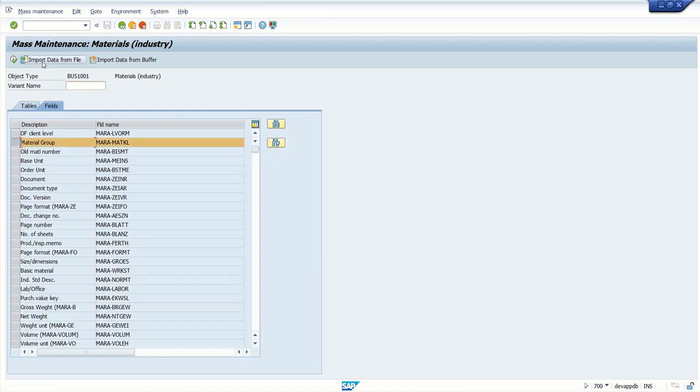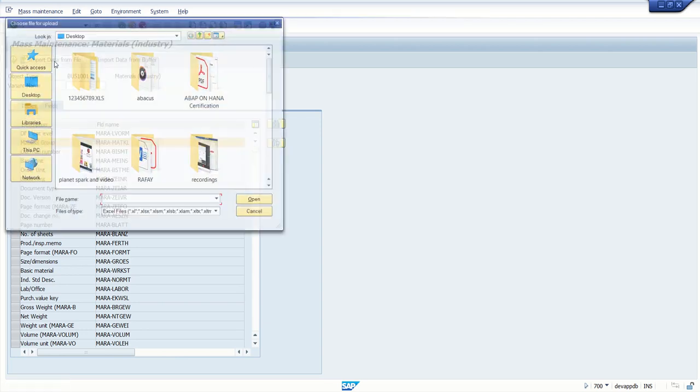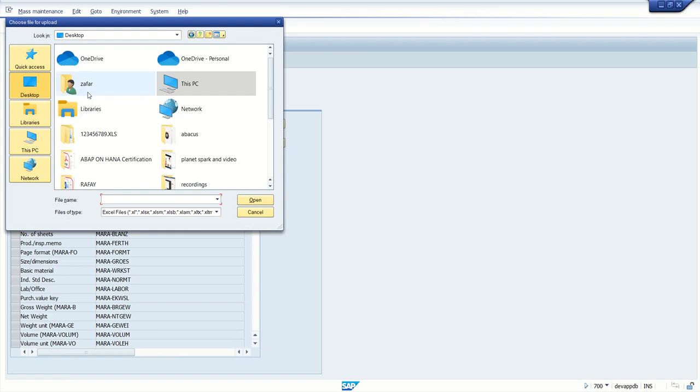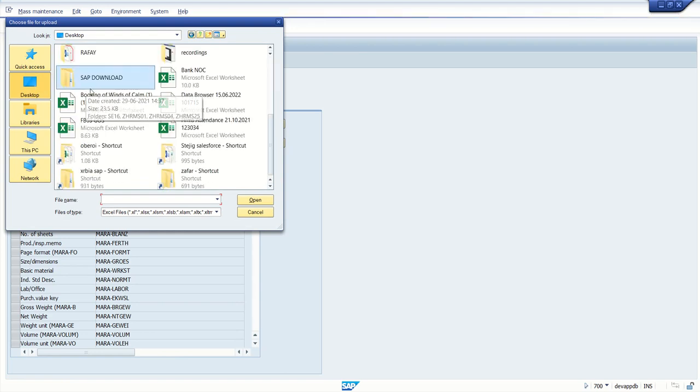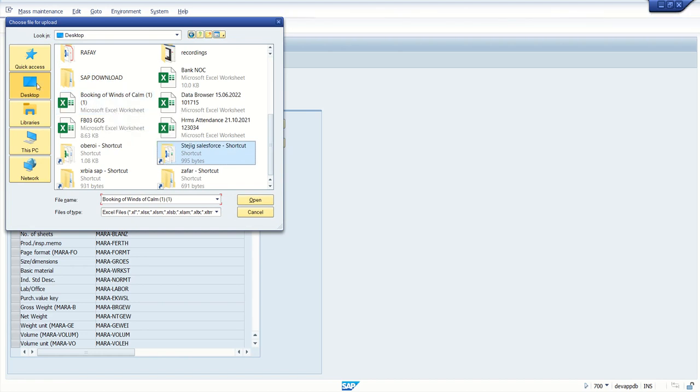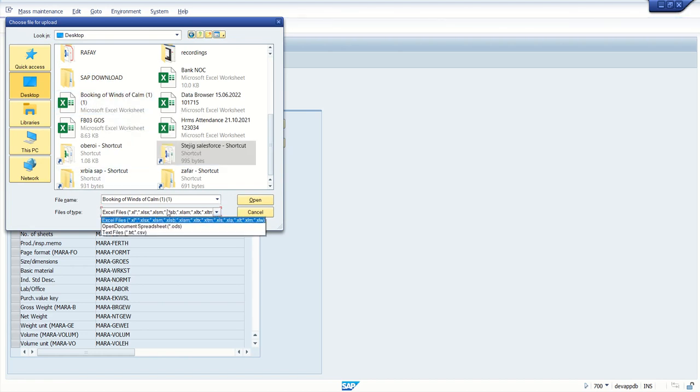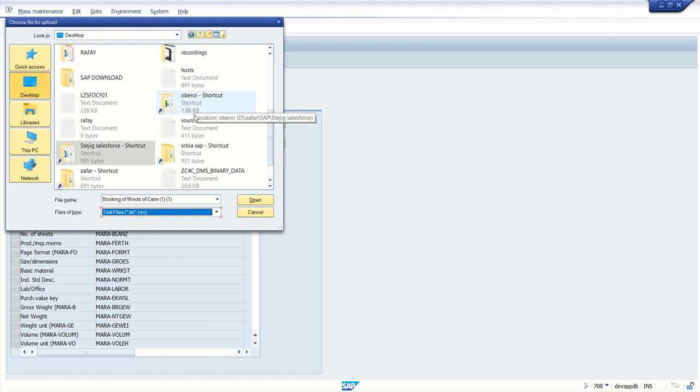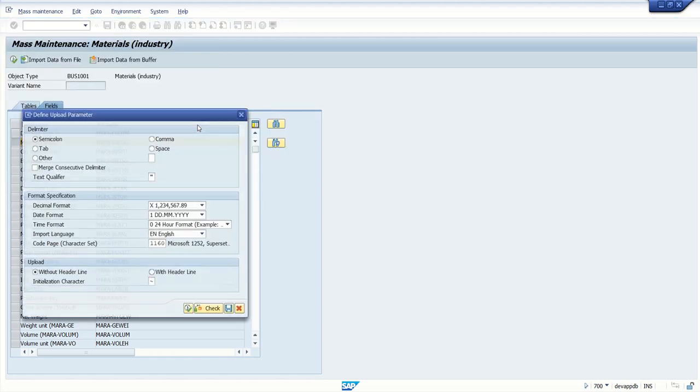Here we have to click import data from file. Not required to select this material group. Click on import data from file. Select our file. I have created a text file here. The file name is source.